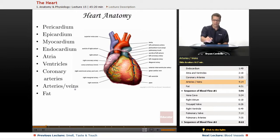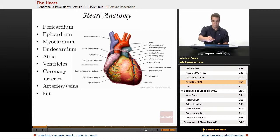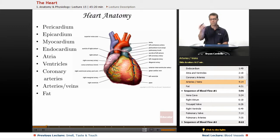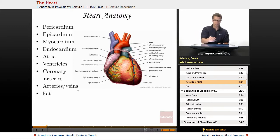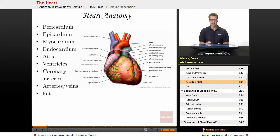There are arteries and veins coming out from the top, the superior portion of the heart. The major one is the aorta — the major artery that sends blood to the body. There are veins as well, and we'll get to those in more detail in future slides in this lesson.